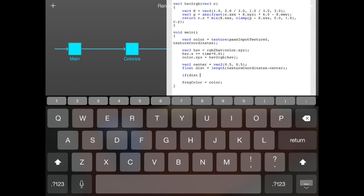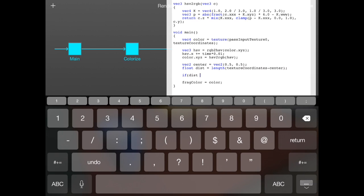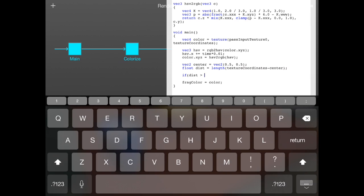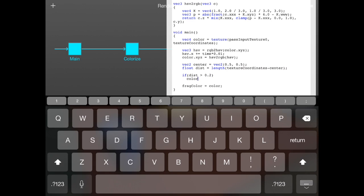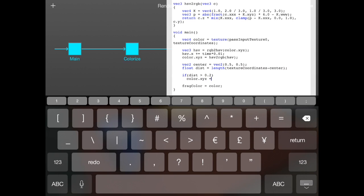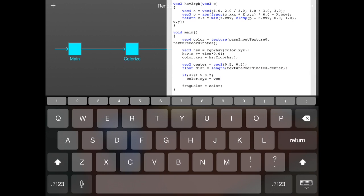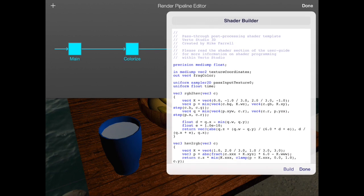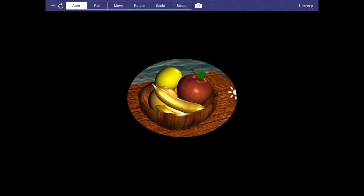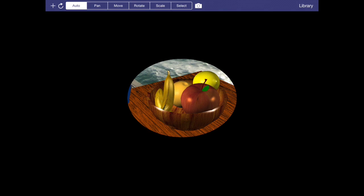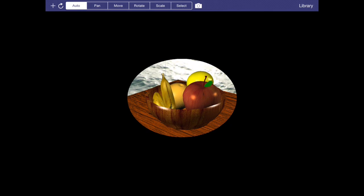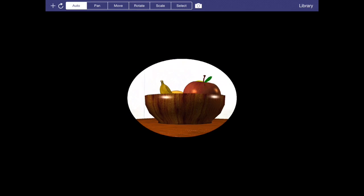Now my GLSL is a little rusty, but I believe it's just length of the vector like that. So I actually realized this should just be a float. So there's my distance. And what I'm going to do is, just for debugging sake, I'm going to put a quick if statement in here and say if the distance is greater than 0.2, make it black, just for testing sake. Just assign the XYZ components to a vec3 that is 0. Let's see what we get. So we should have a circle. That's fine.